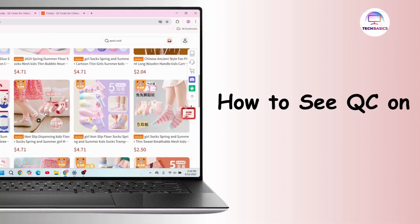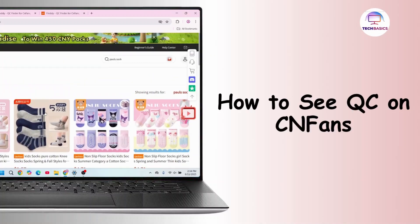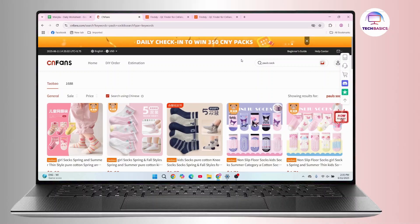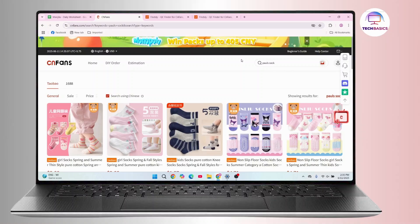How to see QC on CNFans. Hi everyone, this is Kate here, and welcome back to the channel. On today's video we will learn how we can find QC on CNFans. So without further delay, let's get started.